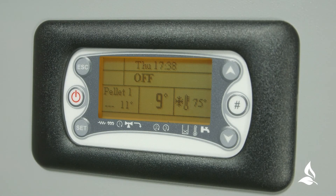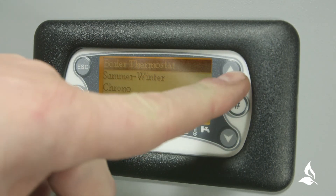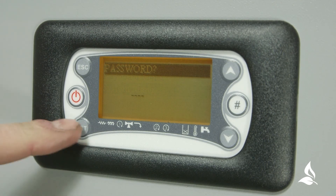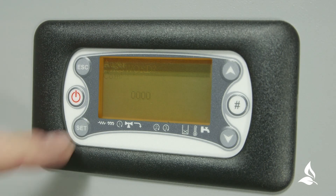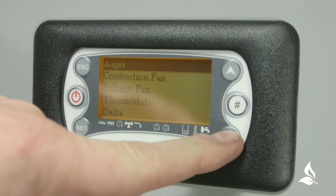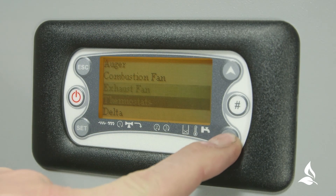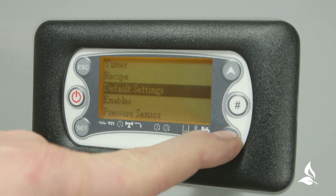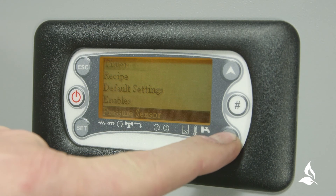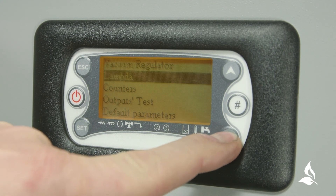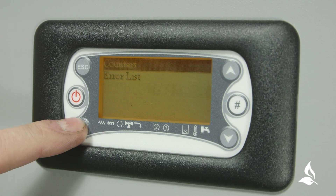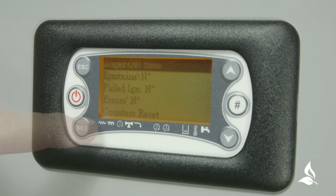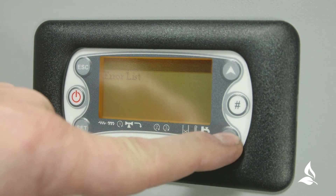The counters menu provides information on errors that have occurred on the system. It is accessed through the system menu — scroll down until you reach counters. The counters menu is subdivided into two menus: Counters and Errors List. The counters menu provides data on number of ignitions, boiler running time, auger running time, etc. The errors list provides a list of recent errors with the most recent error at position 1. Clear the errors list after each annual service by entering the counters menu and selecting counters reset.